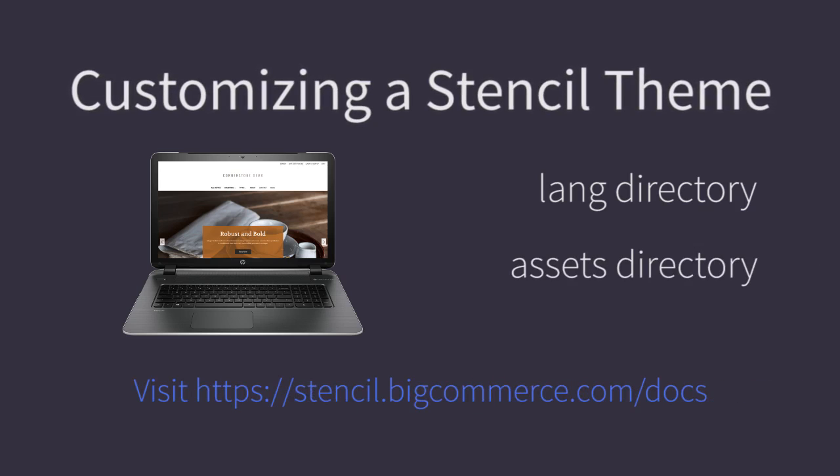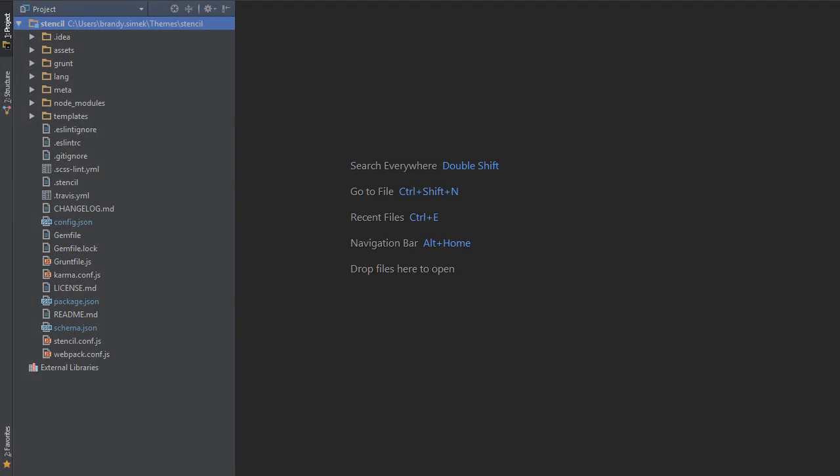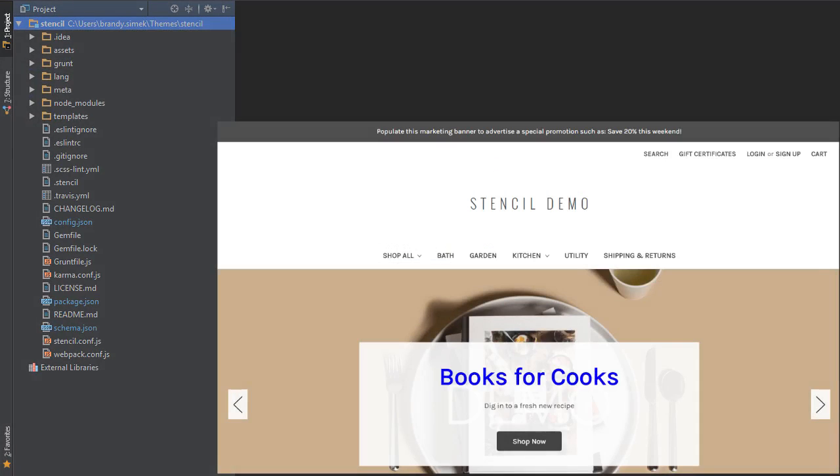As always, you can find full documentation on the files we're about to see at stencil.bigcommerce.com/docs. Once again, I've got my locally installed theme open in my IDE and the storefront open on localhost 3000.